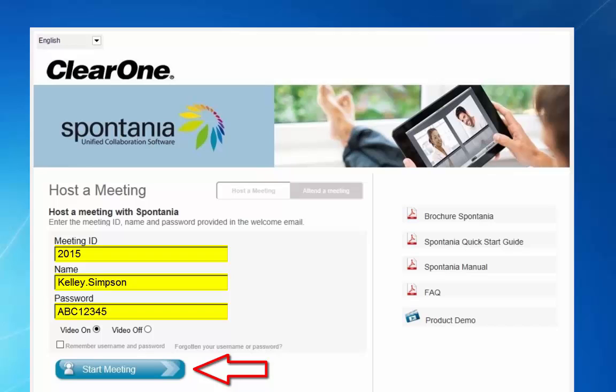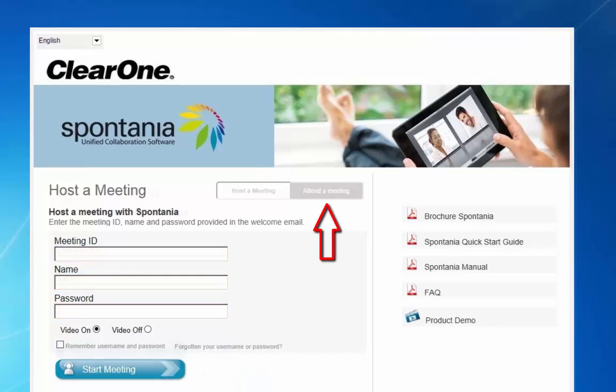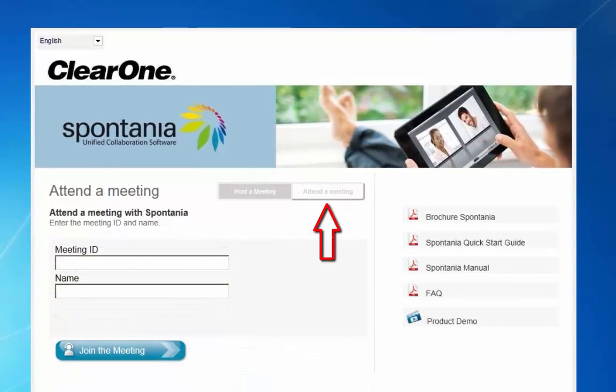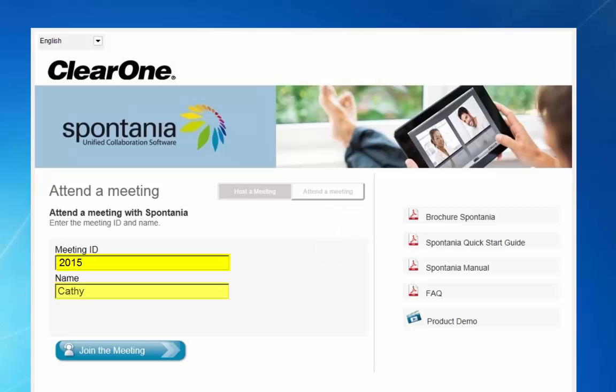Anyone else joining you in this meeting should click on attend a meeting. Have them enter your meeting ID, their name, and then click join a meeting.